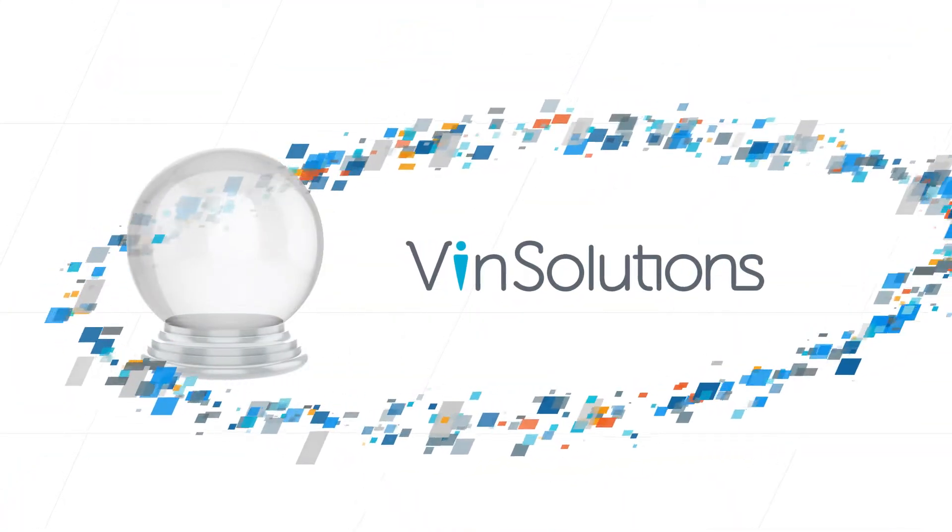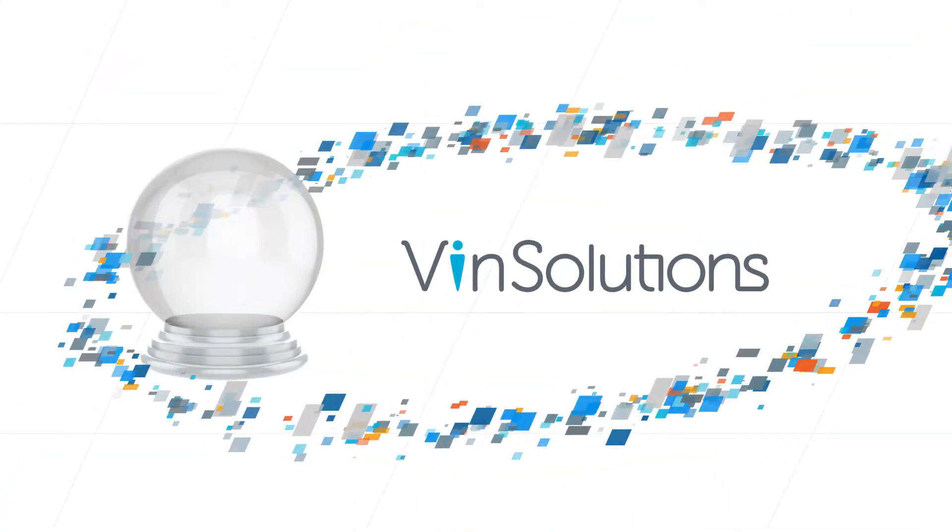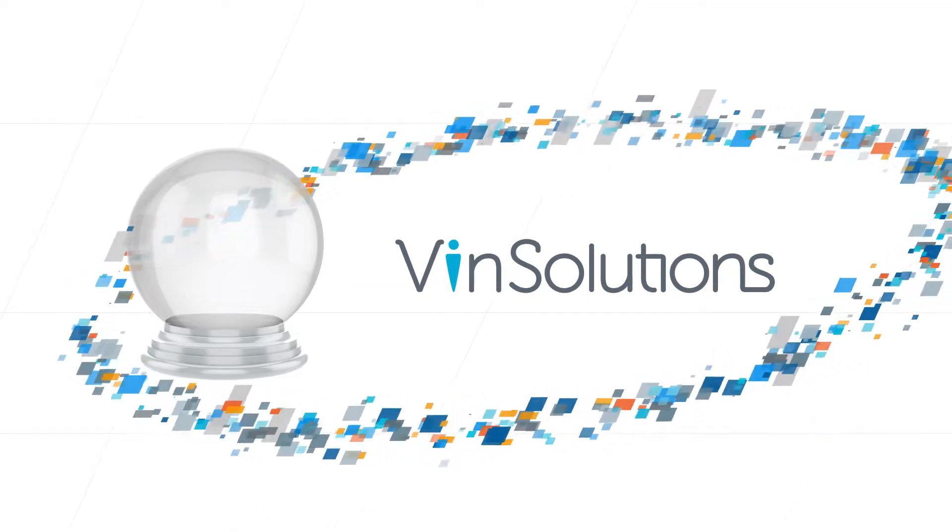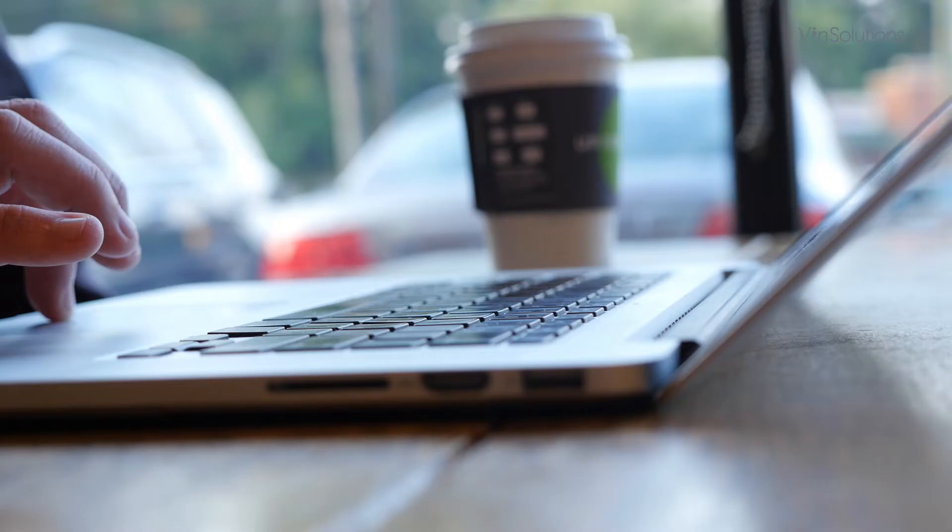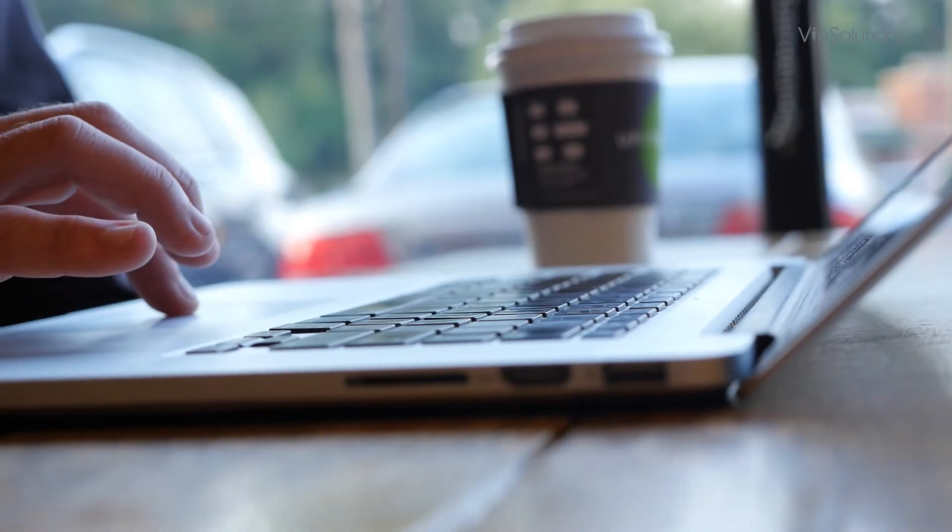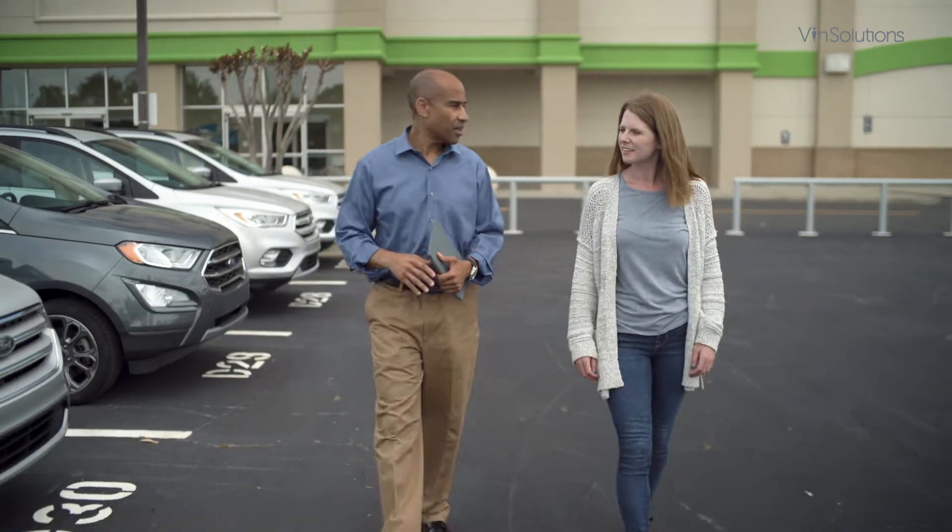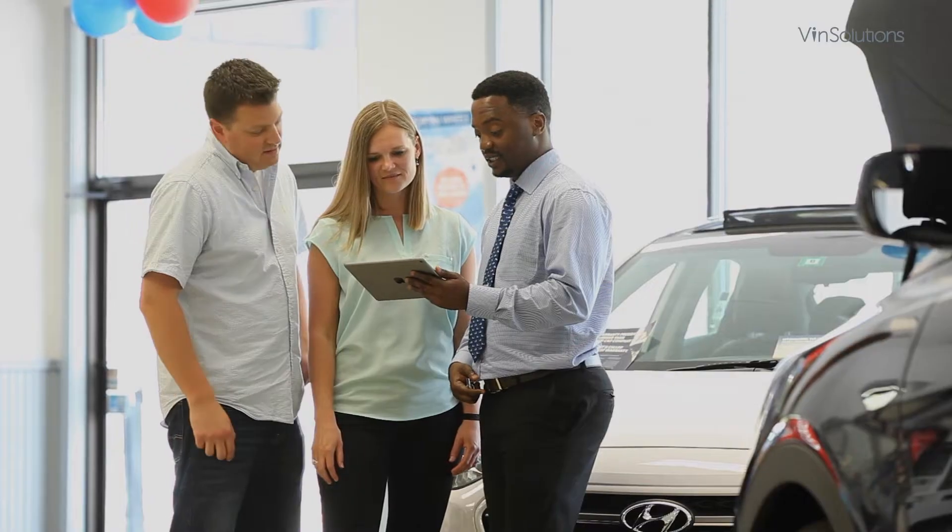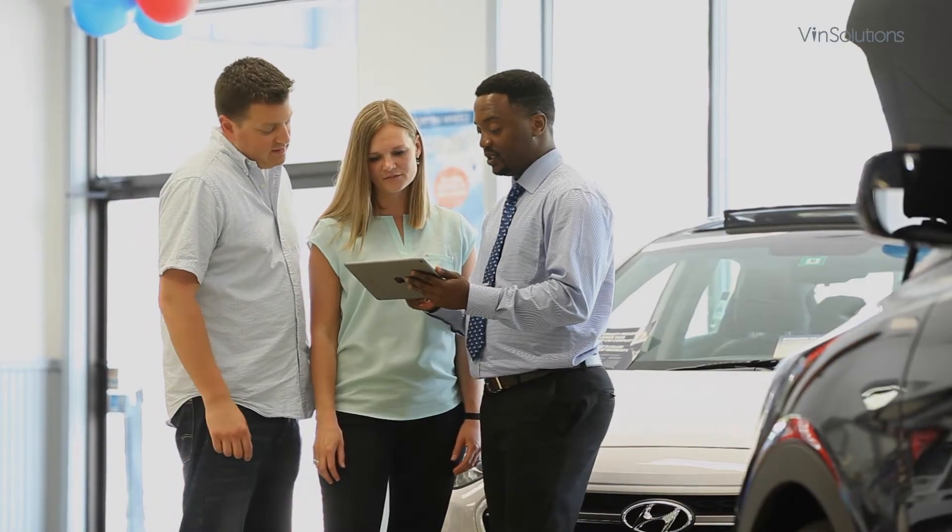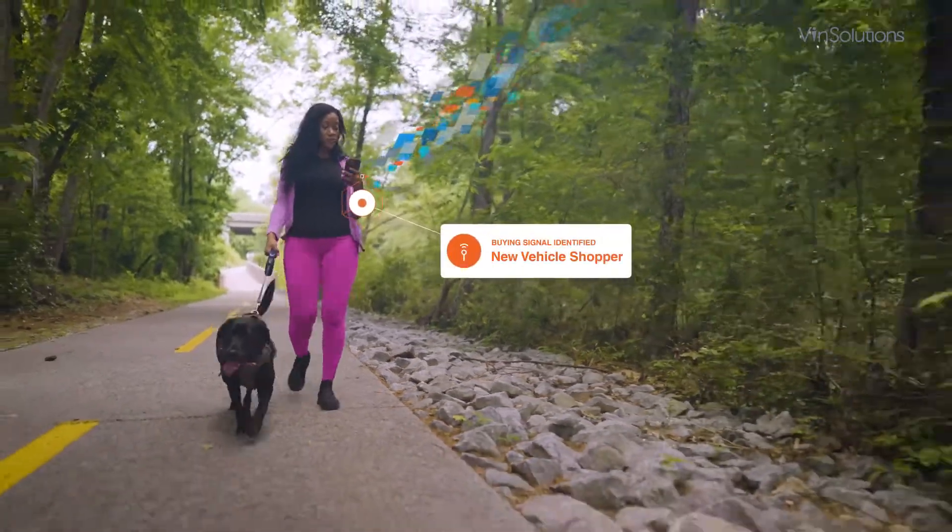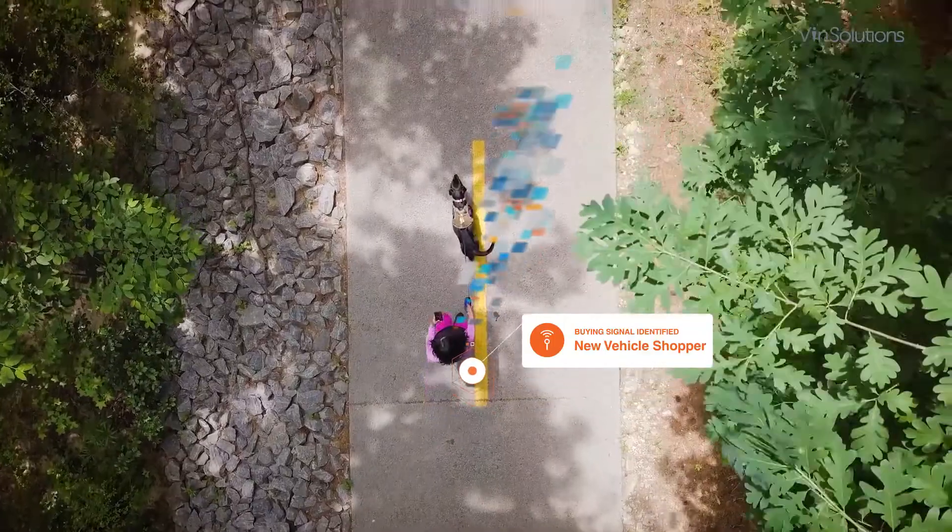An experienced partner with proprietary technology that incorporates exclusive Cox Automotive consumer insights into your sales processes, VinSolutions is dedicated to your success. Know each shopper's move before they make it.